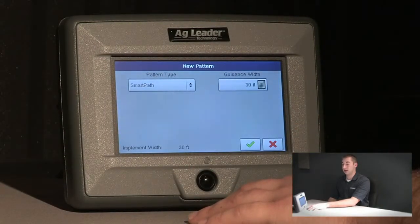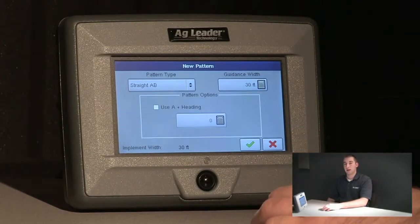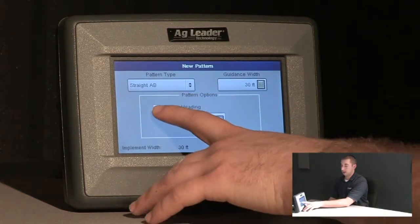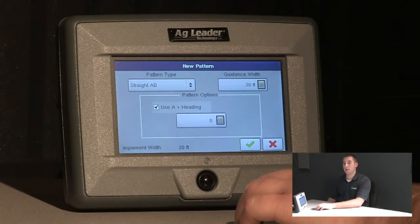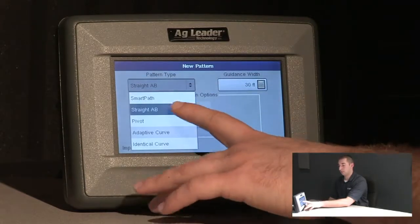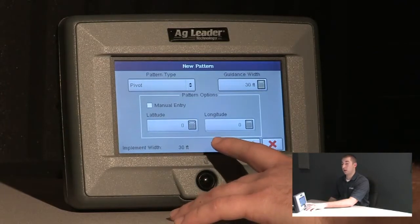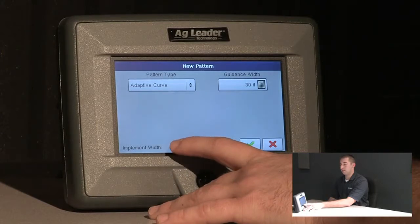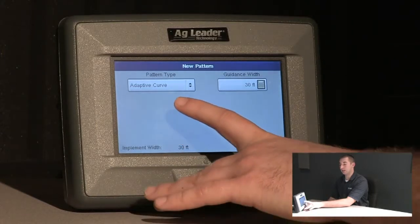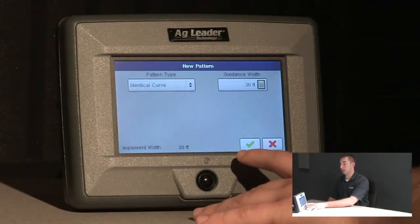Ag Leader offers six different pattern types to choose from. We will start with straight AB, a guidance line based on an A point and a B point. Next is use A plus heading, which gives us the ability to choose an A point plus a heading of travel. The pivot pattern is a circle pattern based on driving around a pivot. Adaptive curve is based on last pass guidance. Identical curve is based on original pass guidance.